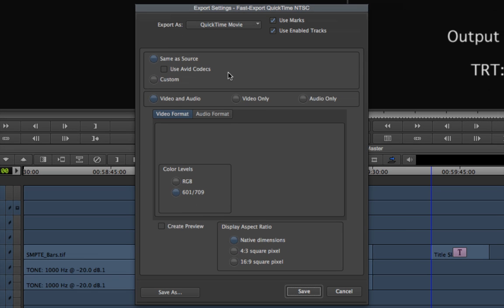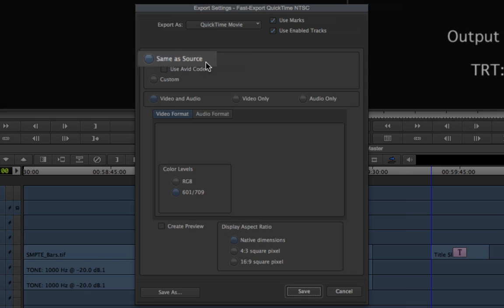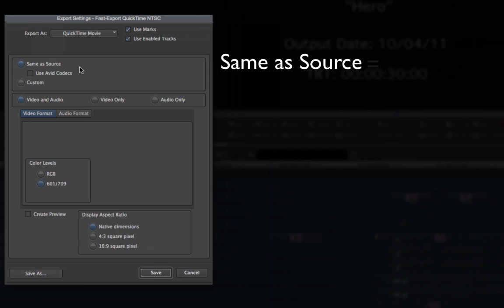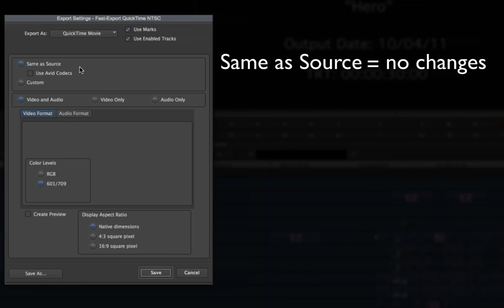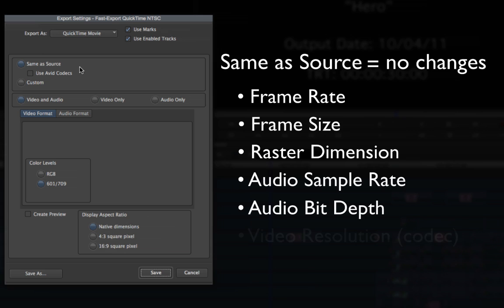This setting is the fastest and most basic QuickTime export setting because of the Same As Source setting, which basically means you will get a QuickTime version of your sequence with no changes to frame rate, frame size, raster dimension, audio sample rate, bit depth, and so on.